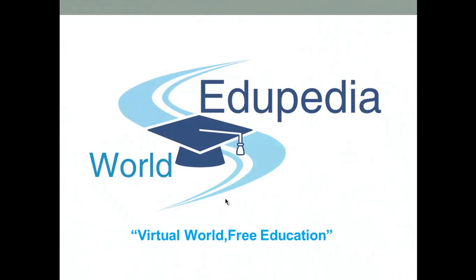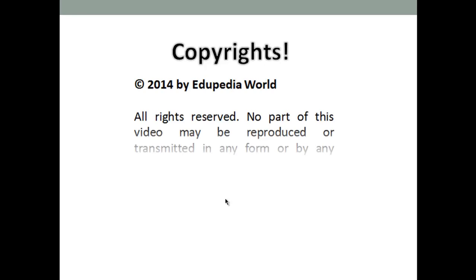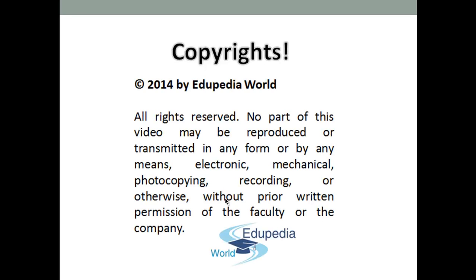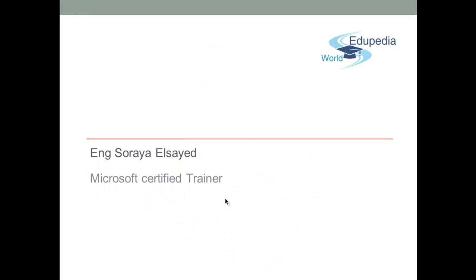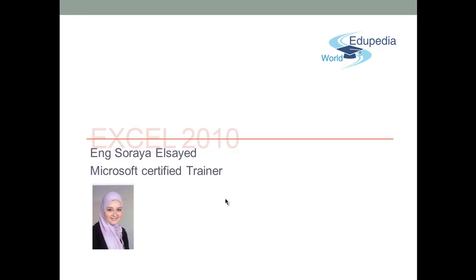Welcome to the Edupedia World, virtual world, free education. My name is Raya Syed, Microsoft Certified Trainer.